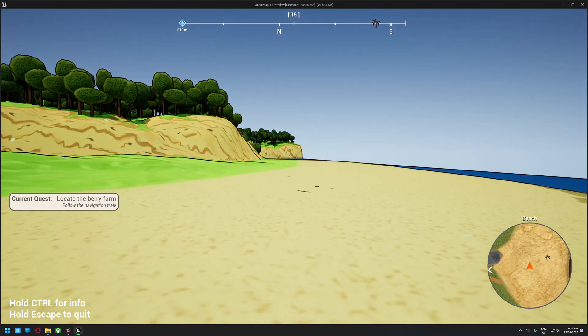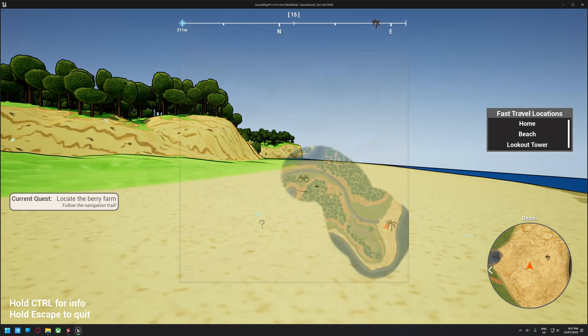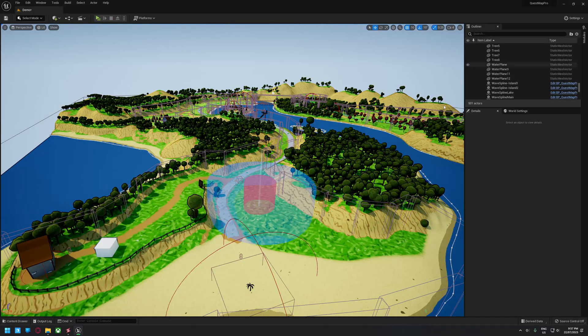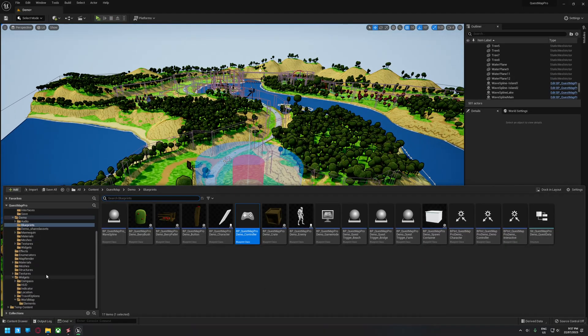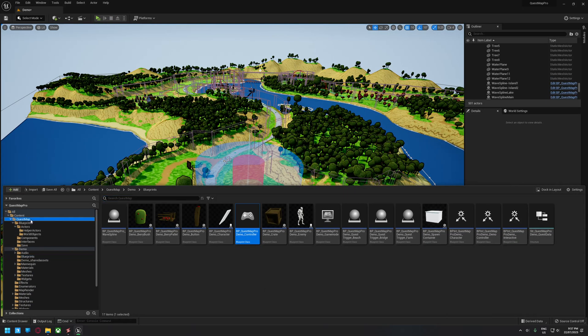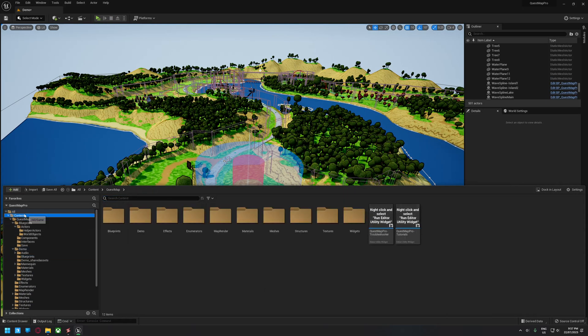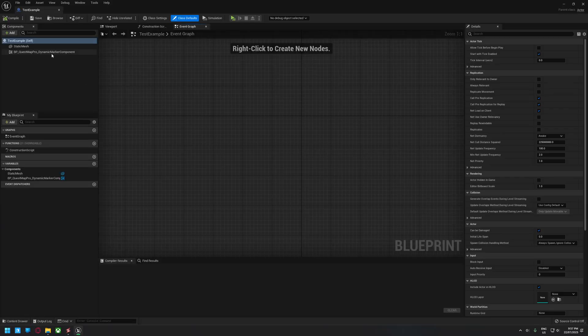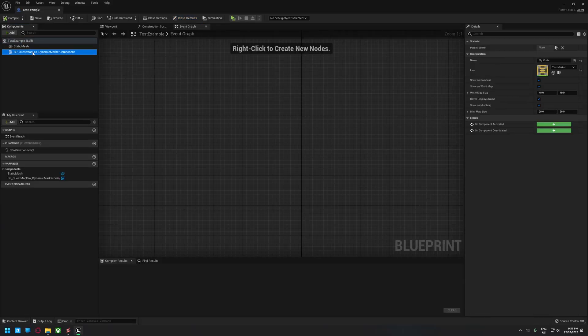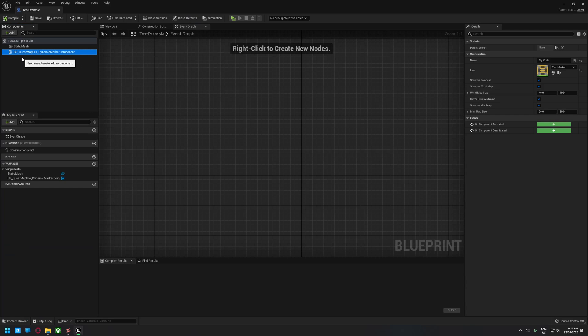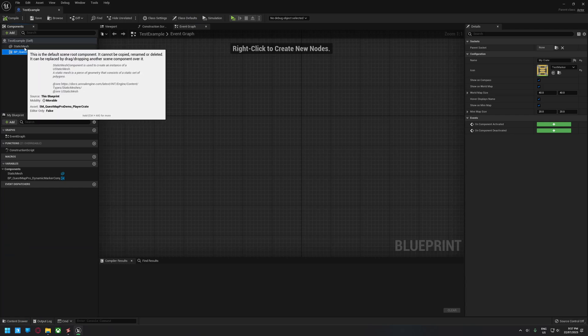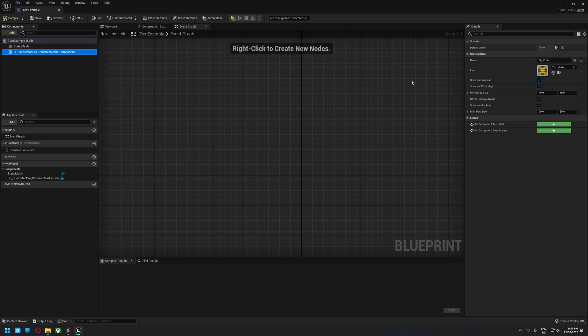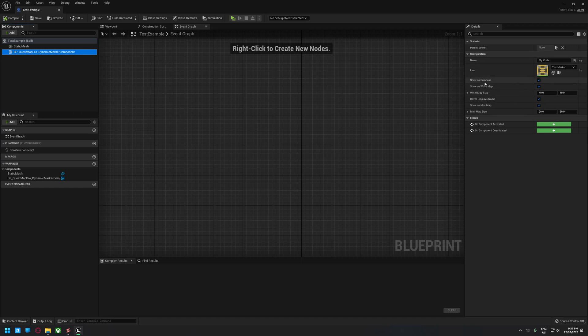And so what that allows me to do is if I jump into the example test actor I've got here, I've just added this dynamic marker component. So you can add this to any actor in your world that you're going to spawn or place or whatever.